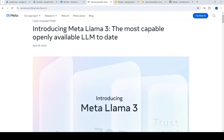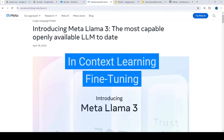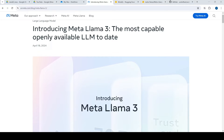In this video, what we are going to see is a general use of Meta Llama 3, and then what we are going to do is fine-tune it for a specific use case. So let's get started.